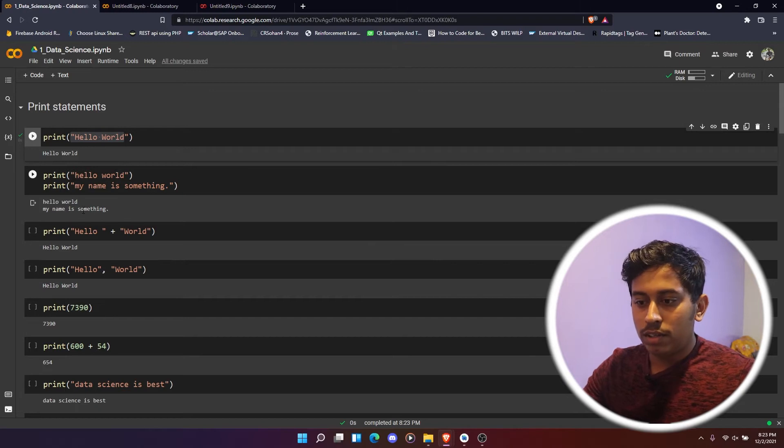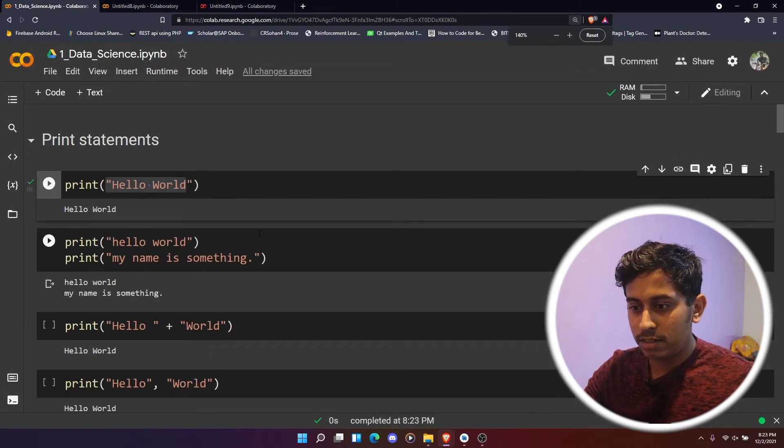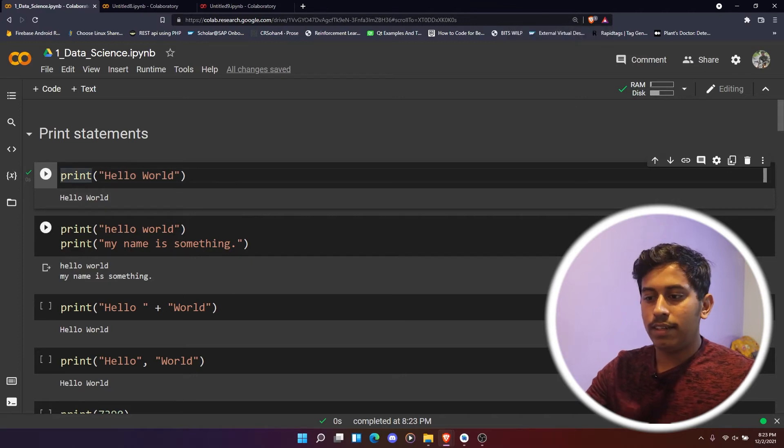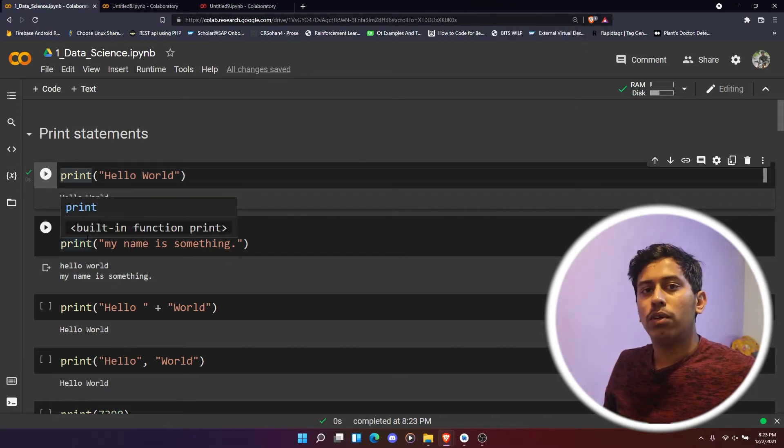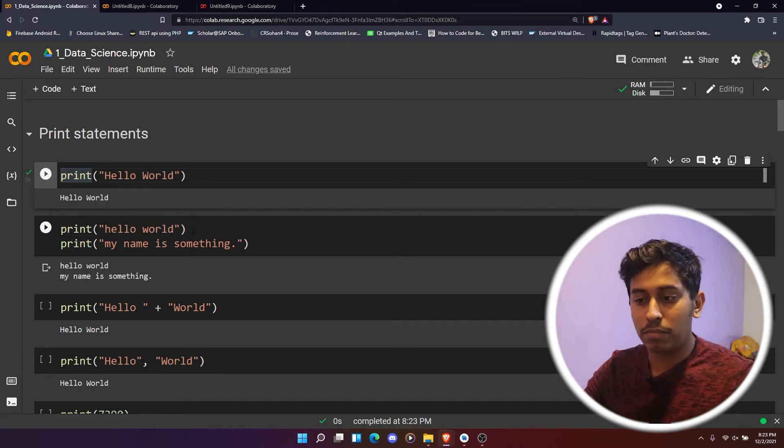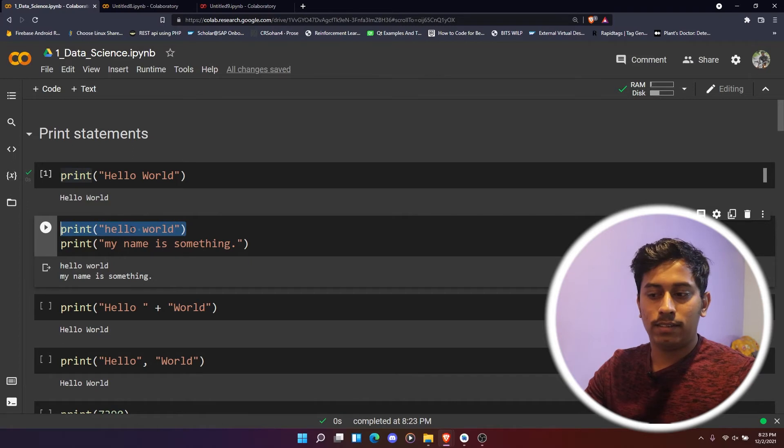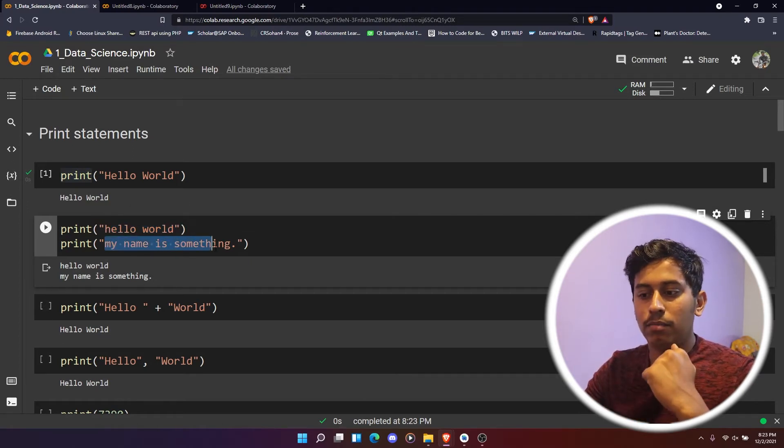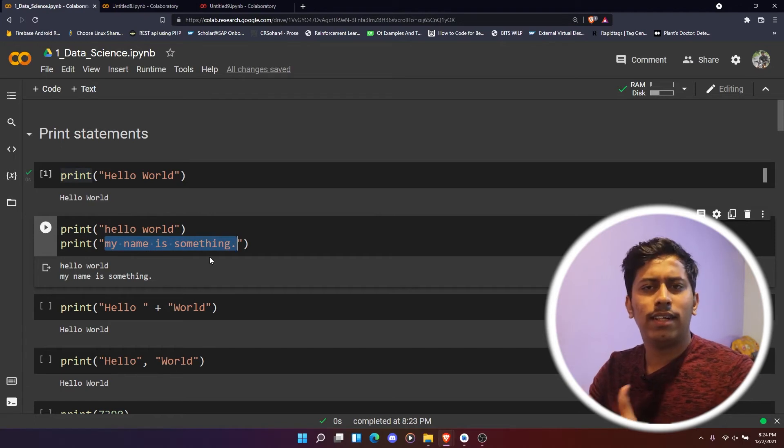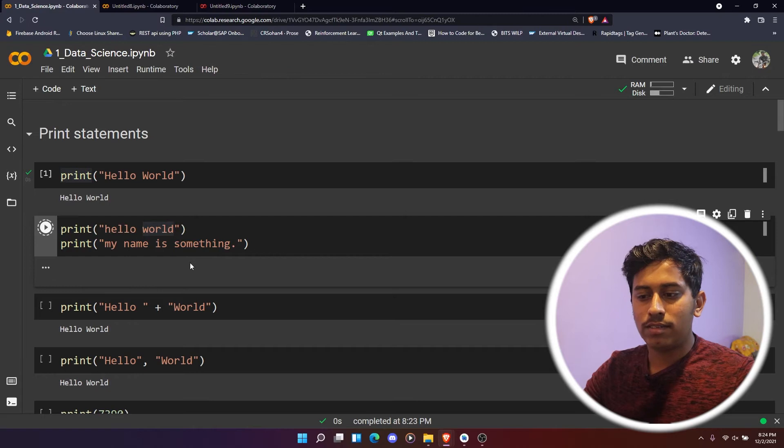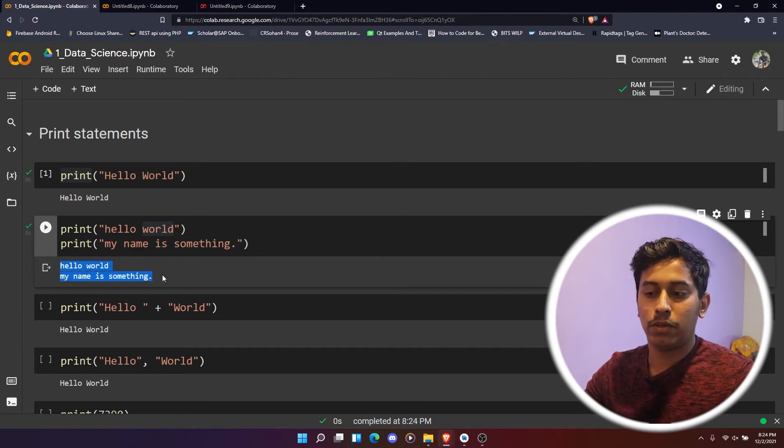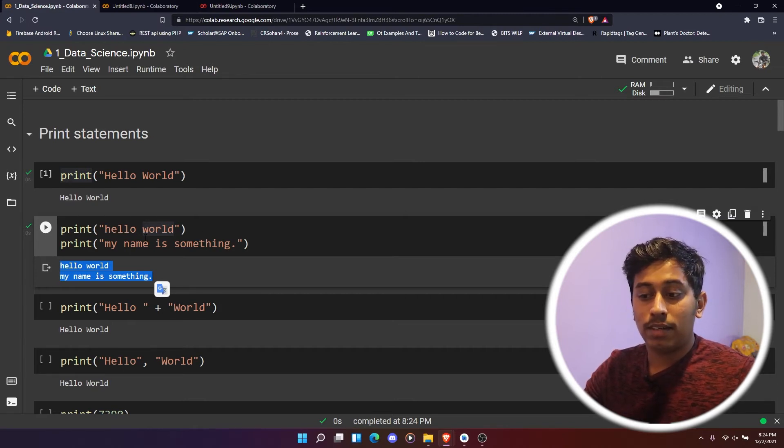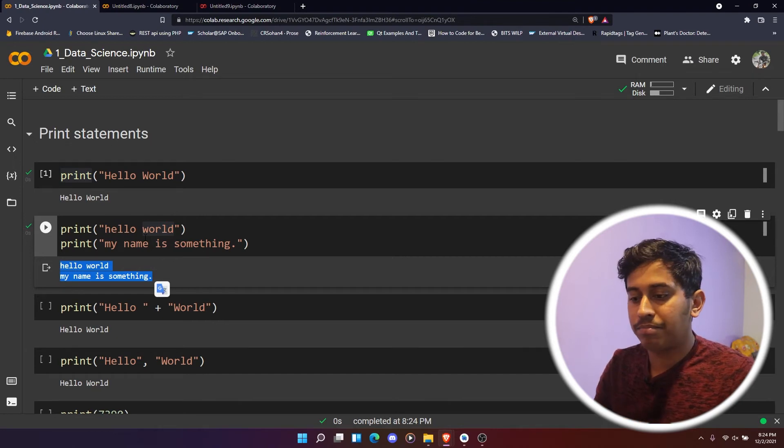Moving on, we'll just increase the size a bit. Now let's say we want to print multiple lines of code instead of one line. We can also do that in Colab. We'll just write first line that is 'hello world,' which is there in the first cell also, and then 'my name is something.' I'm just printing the next line. If you run this again, then we can see this particular message being printed. So this is how we print in a multiple line way.